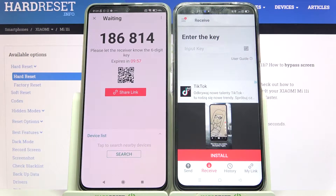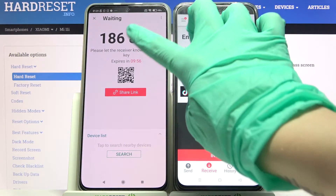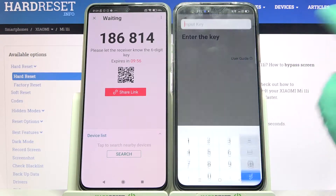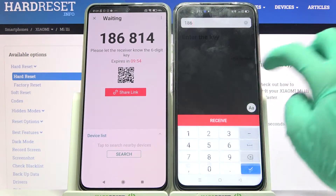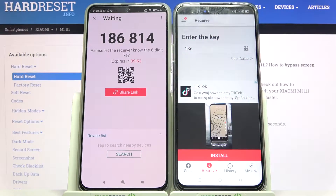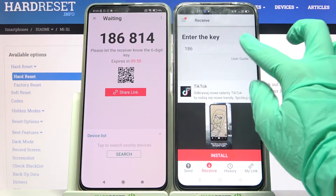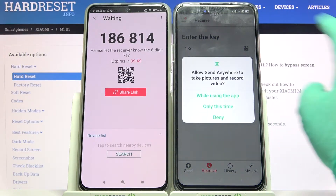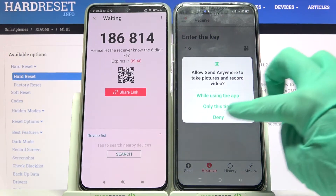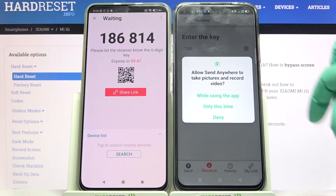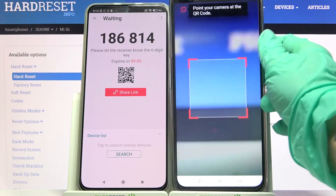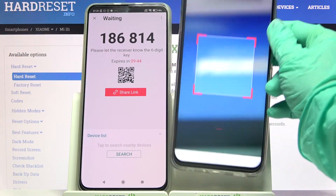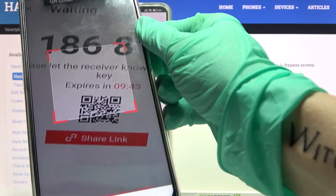From here you have the ways to connect. You can input this password over here and choose 'Receive', or scan the QR code. In order to scan the code, tap on the scanning icon on the Android, choose 'While using the app' or 'Only this time', and point your device's camera at the code.